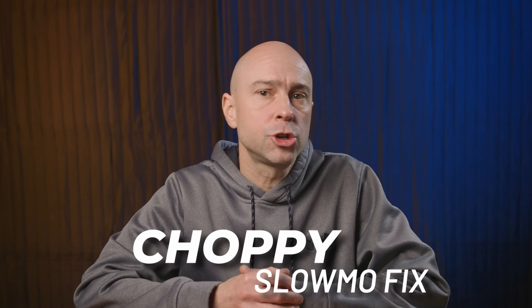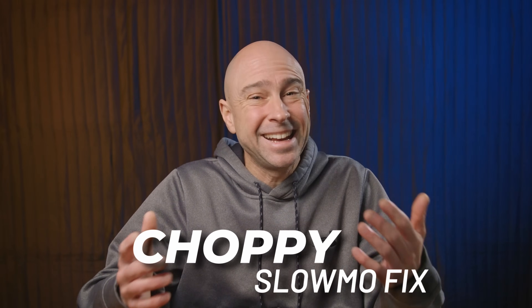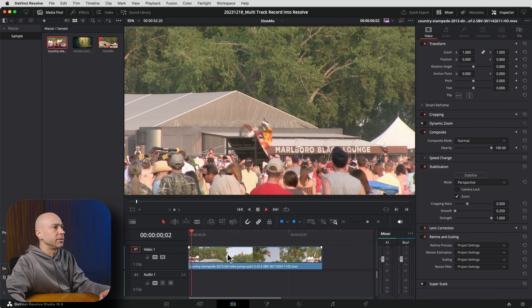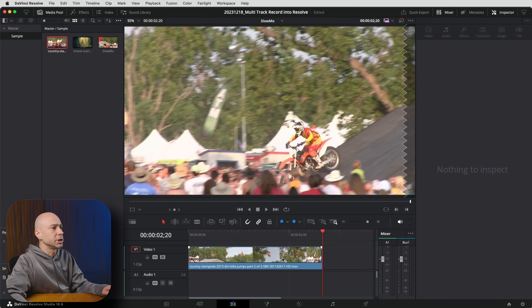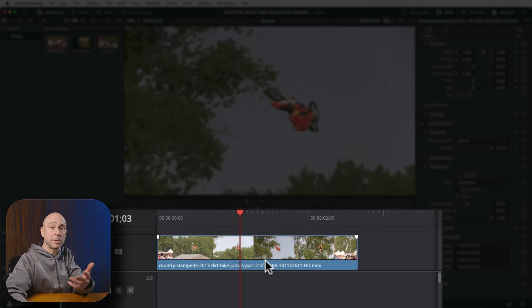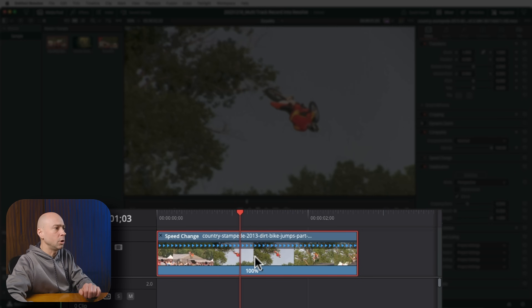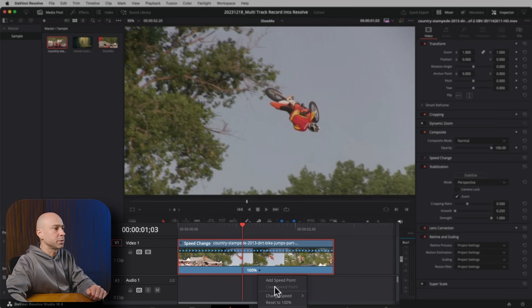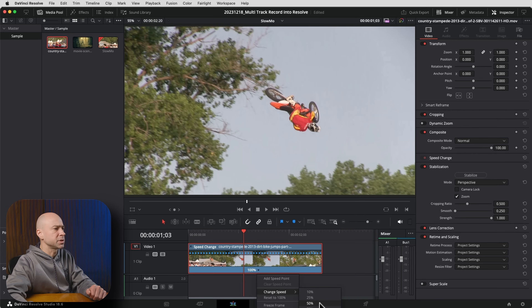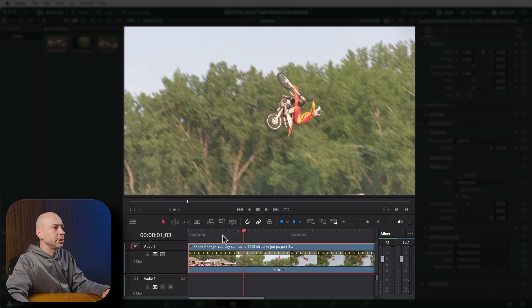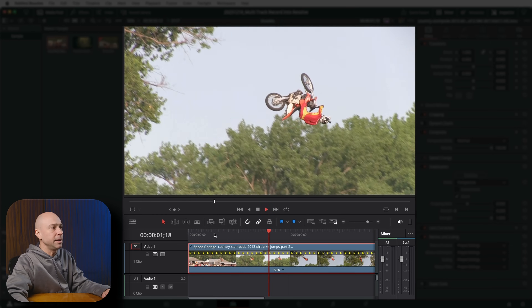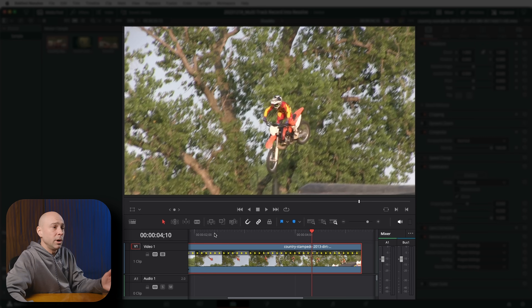The next fix is when you try to slow down a clip in your timeline and it just doesn't look smooth — it looks jittery. Here I've got a video of a guy doing a flip on a dirt bike that I want in slow motion. I'll select the clip, hit Command or Control R to open Retime Controls, and change the speed to 50%. Playing through the clip now, you'll notice it looks a little jittery because there aren't enough frames to make it smooth.